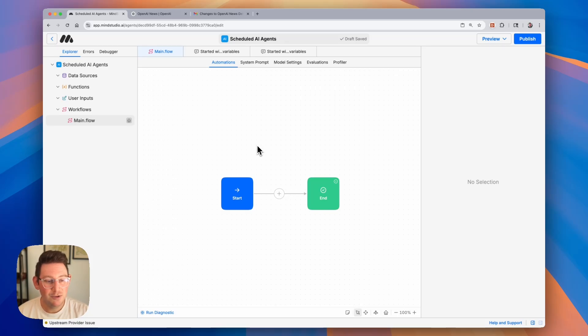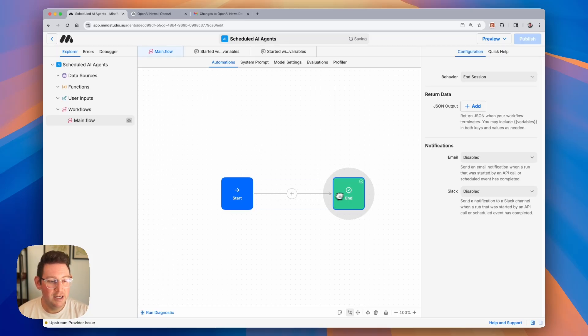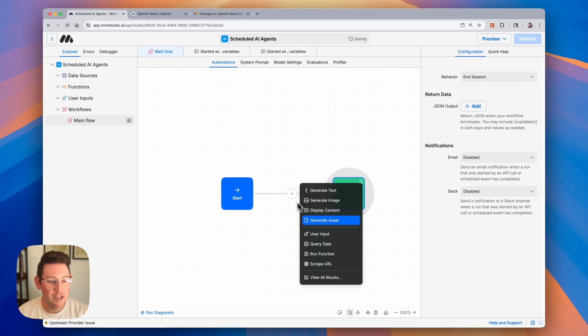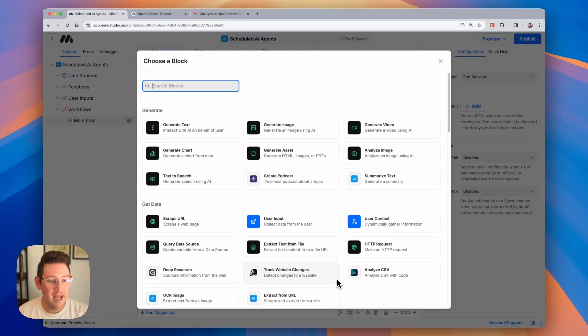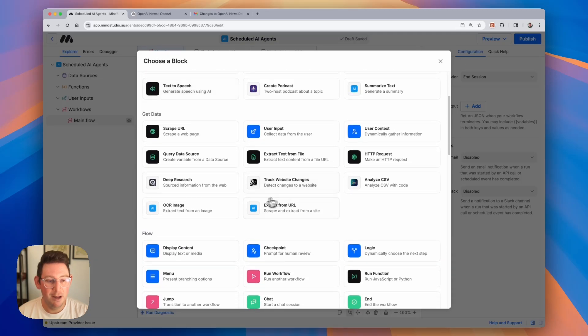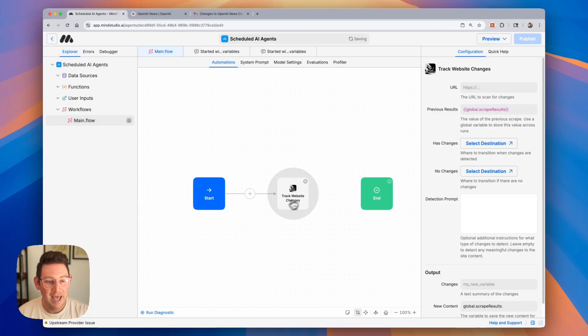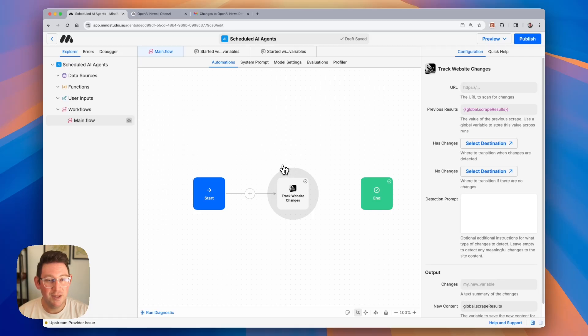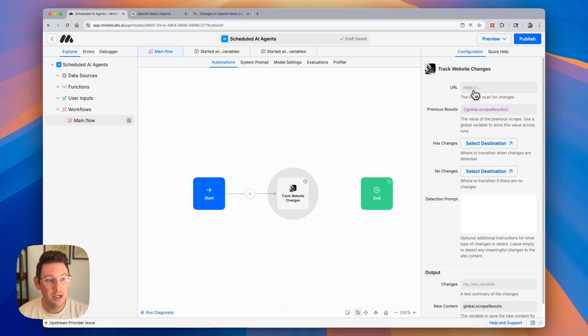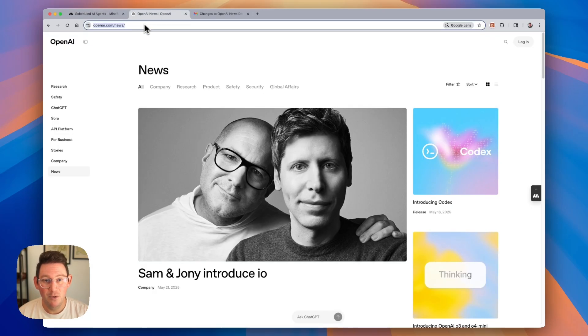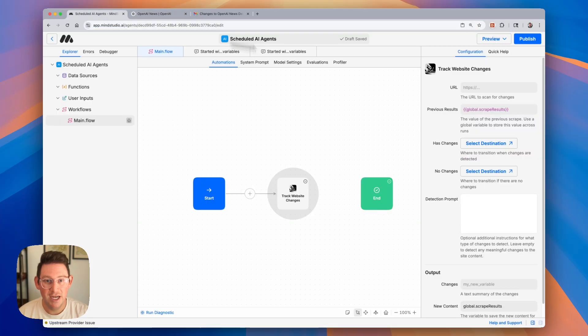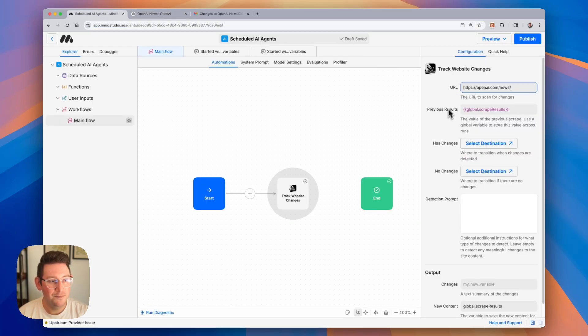As we begin to build, we're going to need to use one of the AI module blocks. There's this great AI module block that's tracking website changes, and if we use this AI module, there are some things that we need to configure in the configuration panel on the right. We're going to need to include the website that we want to track, so let's say we want to track changes to OpenAI's news site. I can go ahead and simply enter that URL.